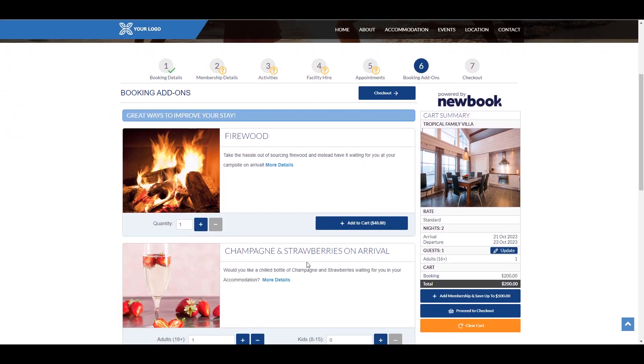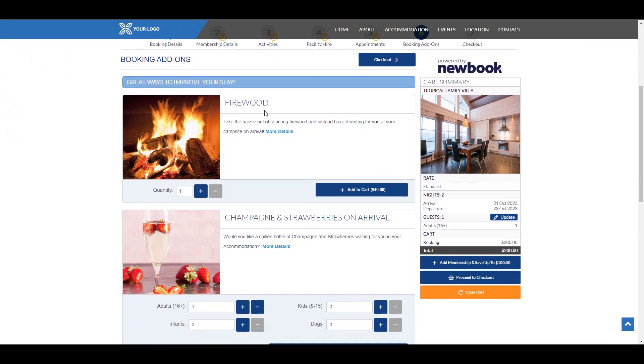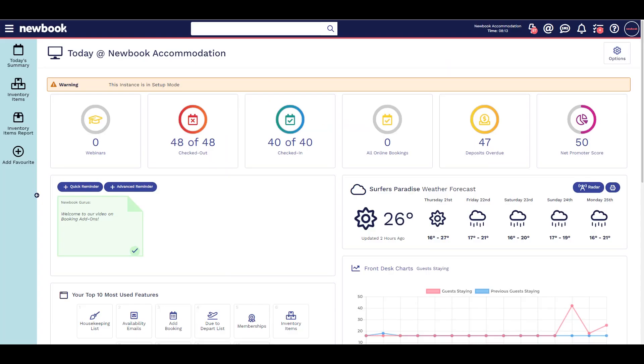They can be added during booking or separately. If there are items you can offer your guests that will always be available, this feature can be great to use, boosting your revenue and adding convenience for your guests. Simply go to your inventory items page.